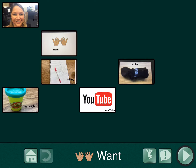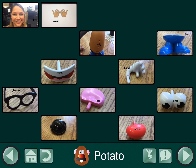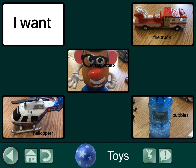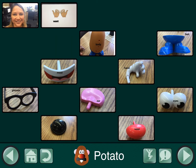Welcome to another training on GoTalk Now+. Today we're going to learn how to add a new page or edit buttons. You're going to find yourself in the player mode, and when you try to get out of the player mode to add a button, you'll find that you can't really.